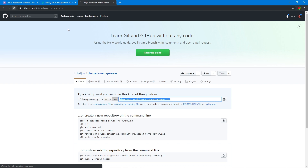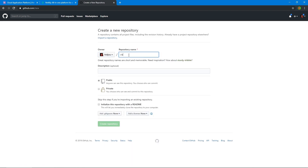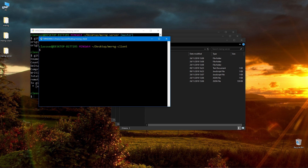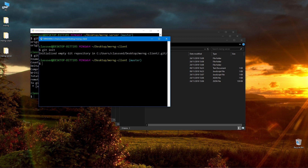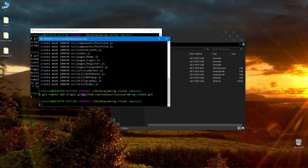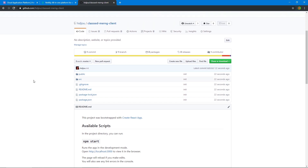That's done - if we refresh GitHub we can see our server code is there. Let's do the same for the client. I'll create another repo called mern-client, grab the SSH URL, open the terminal in the client folder, run git init, git add everything, git commit, add the remote origin, and git push origin master. Refreshing GitHub, we get our client code there as well.